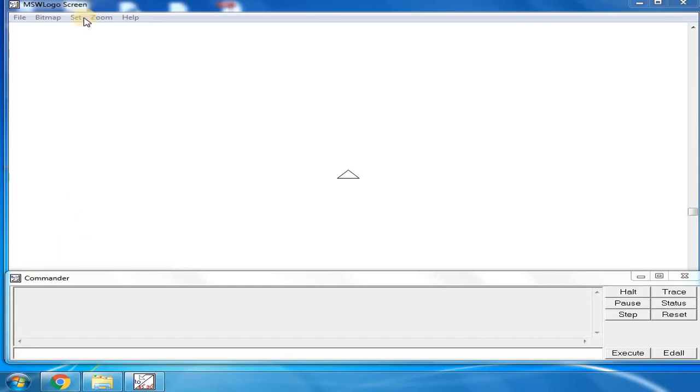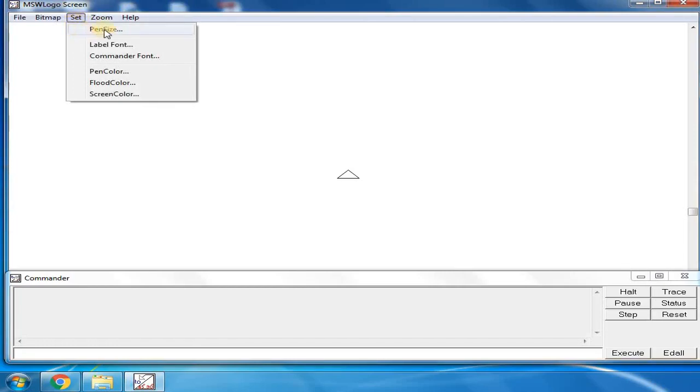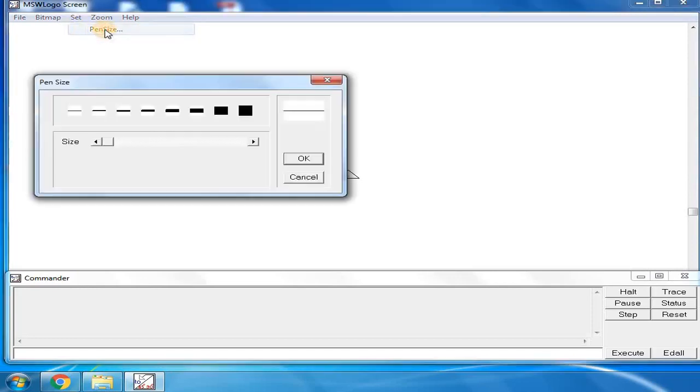First, let me increase the pen size. Go to the set tab. Here in the set tab, you will find the pen size option. Whichever size you want, just click on it.